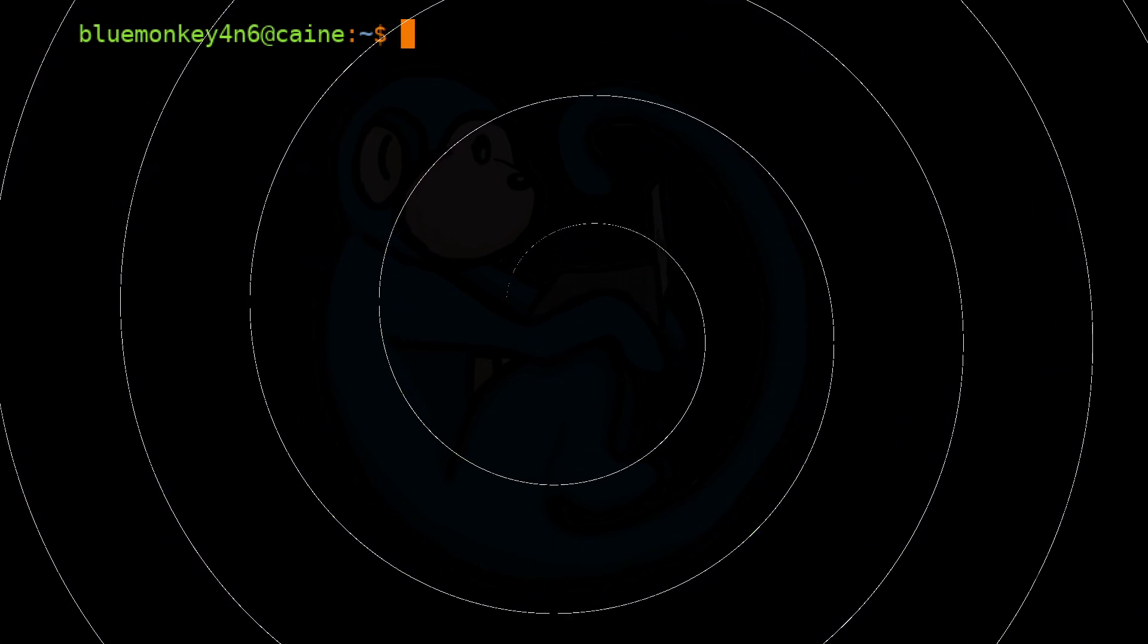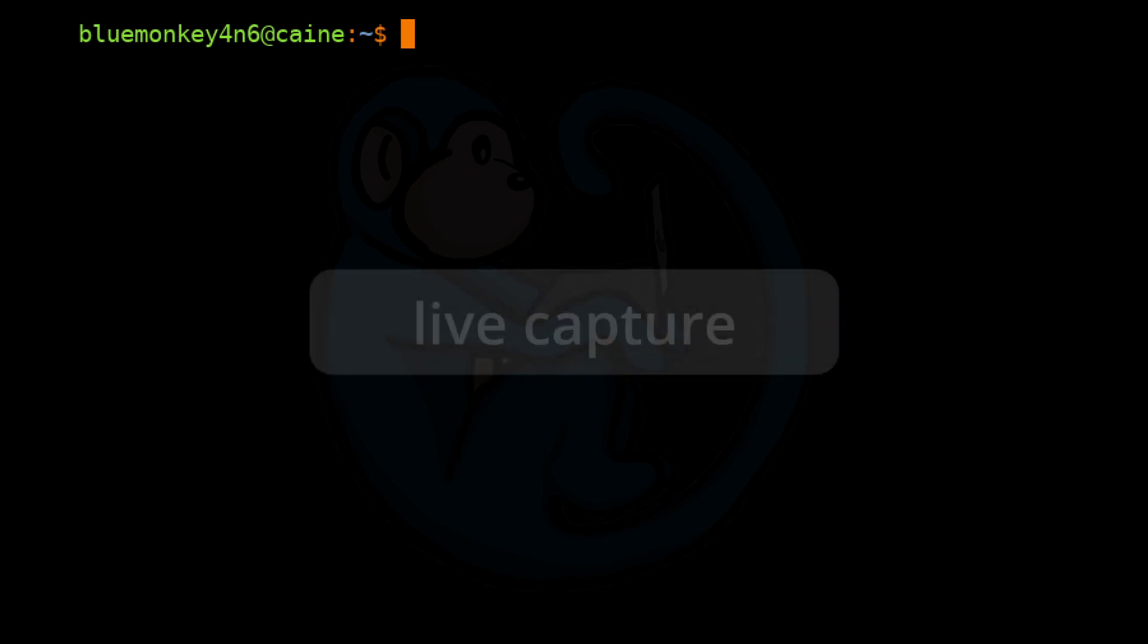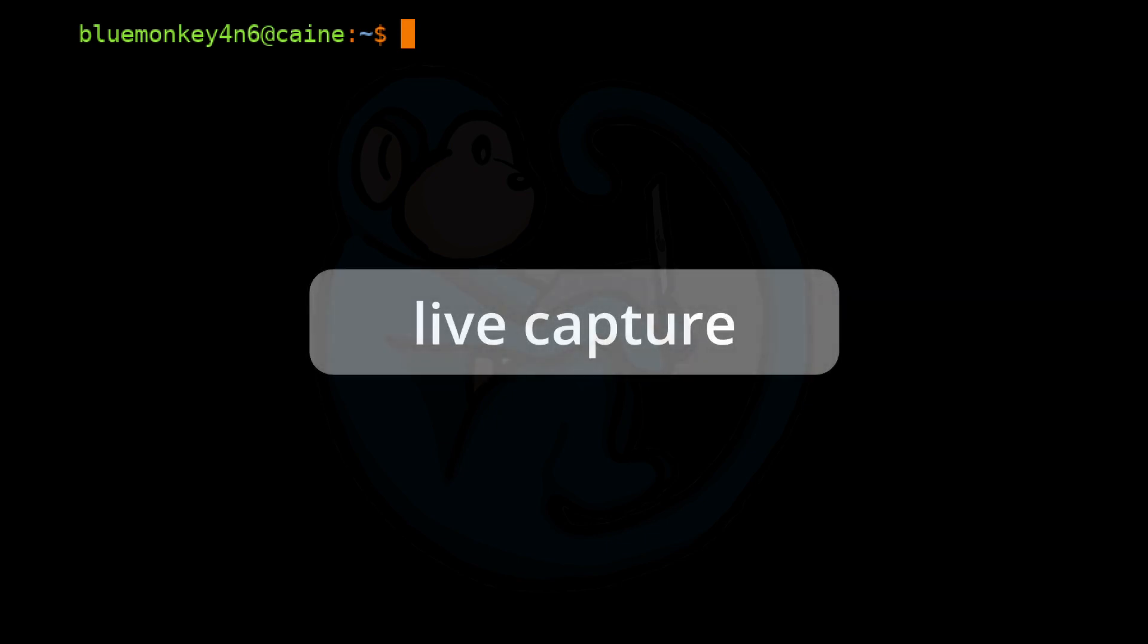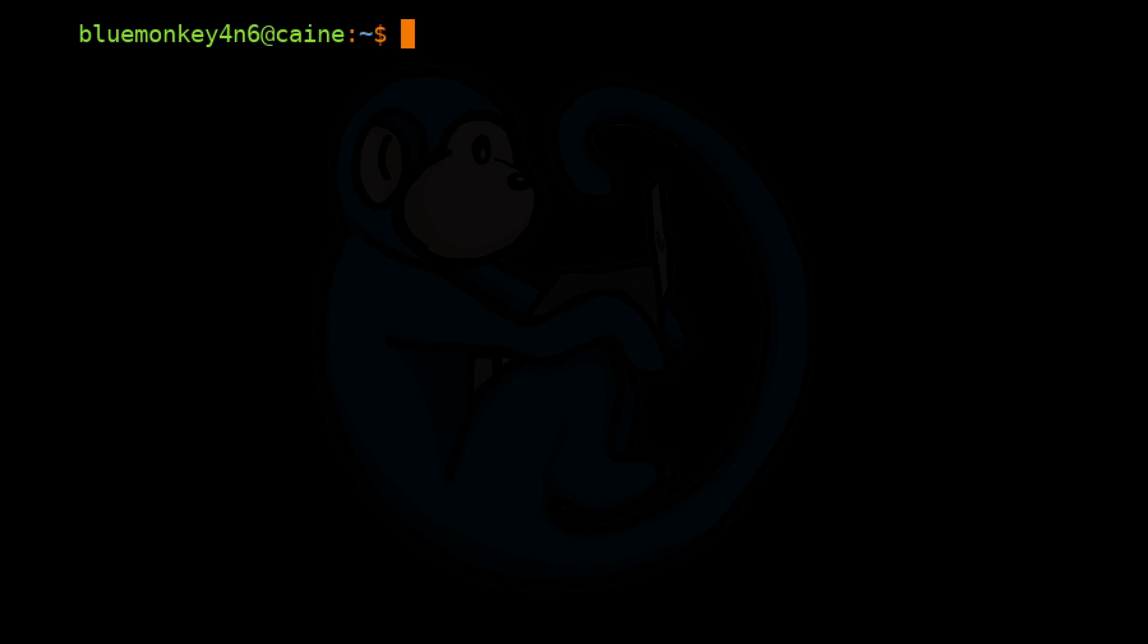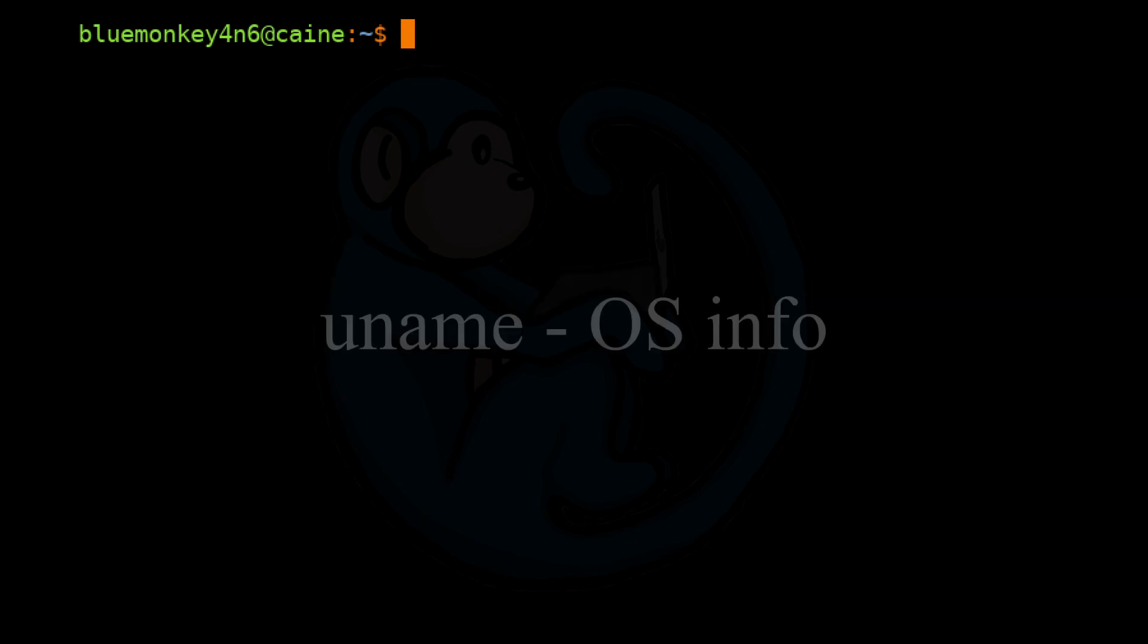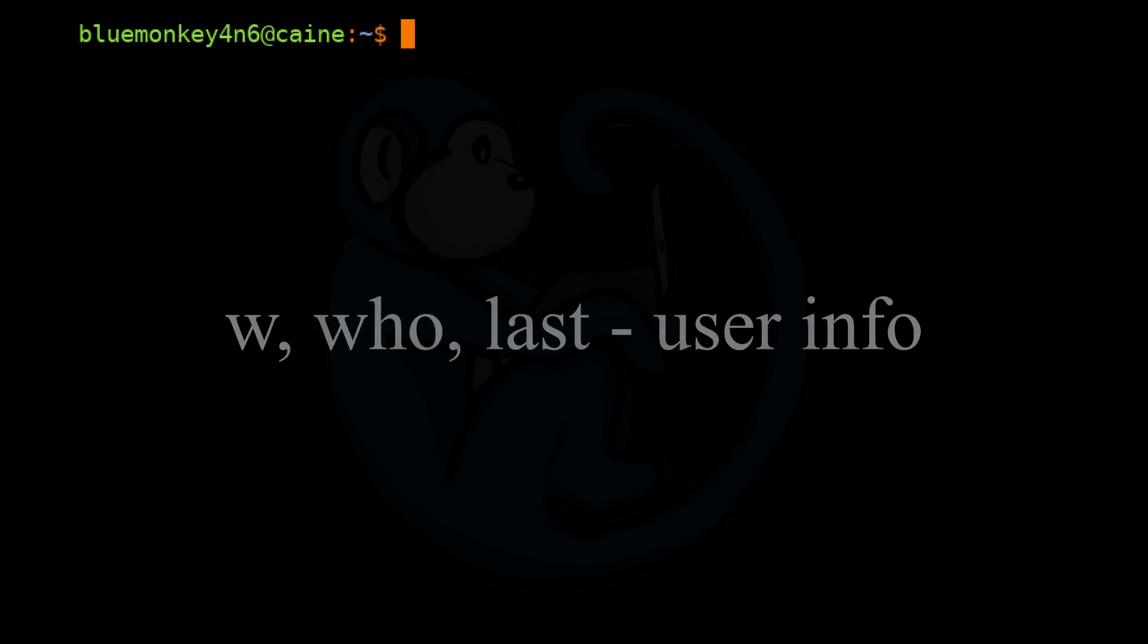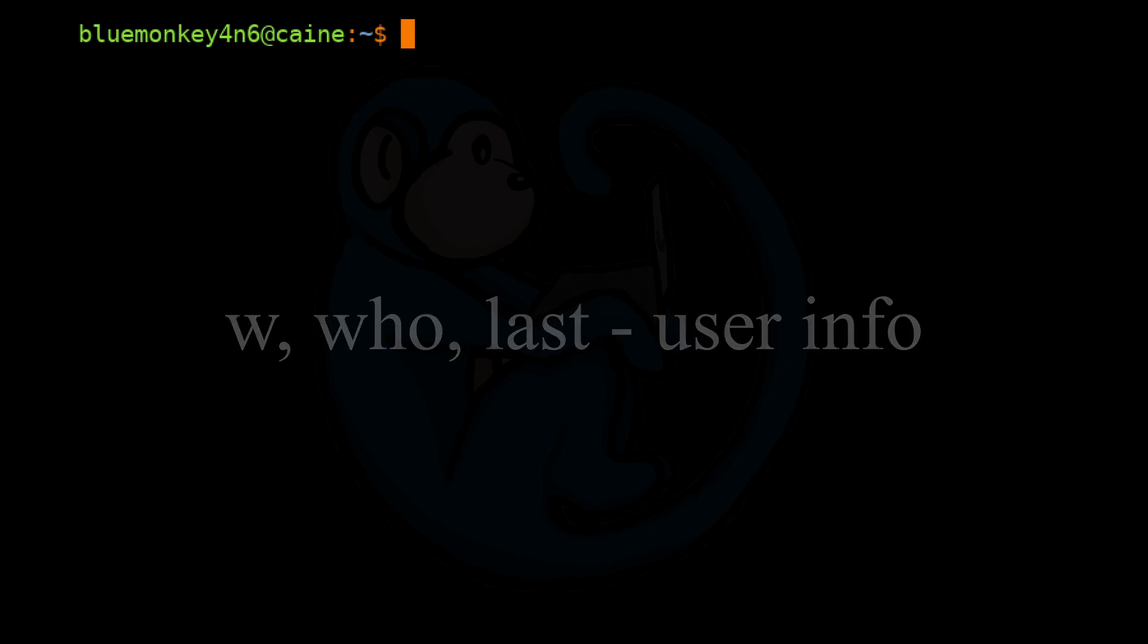Alright, so that brings us to the end of this video where we learned about live capture concepts and incident response tools. Some basic commands for obtaining the system date, OS info, current and historic users were covered.